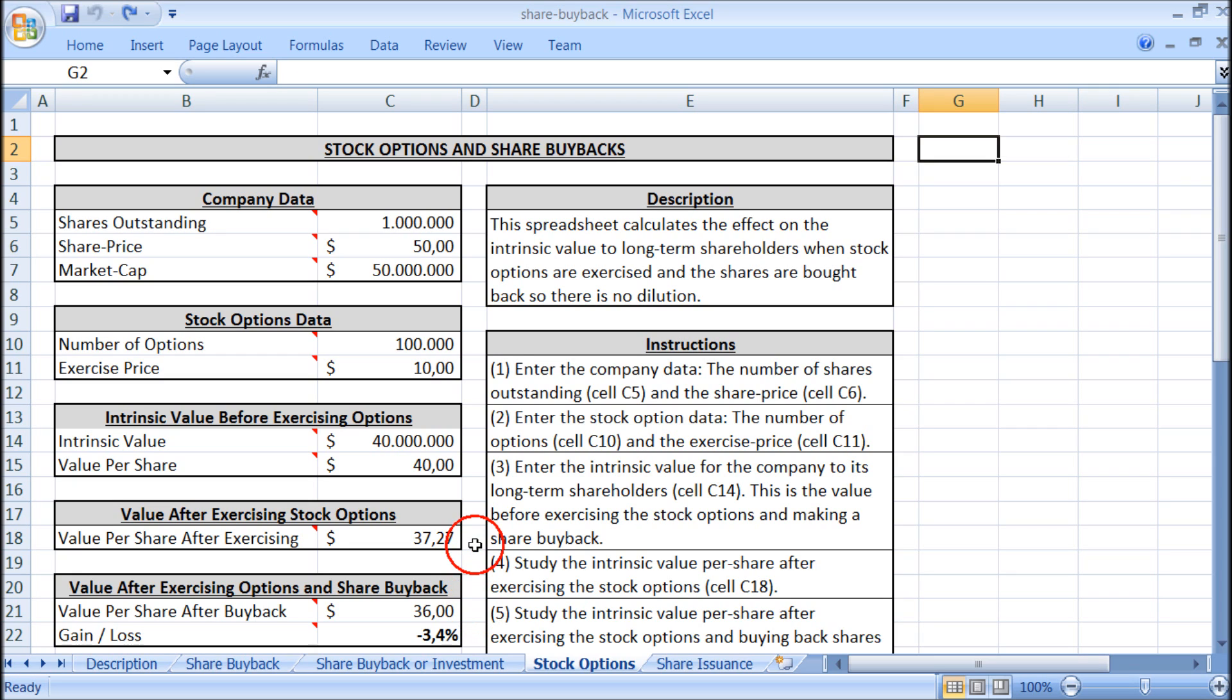Compare this to $37.27 if there were no share buyback. This means the share buyback caused a loss of 3.4% in the intrinsic value to long term shareholders.